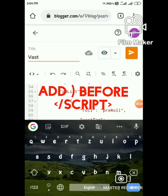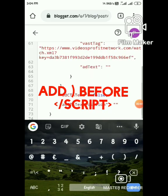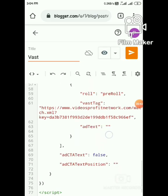Don't forget to add the closing bracket before the script tag — only then will Fluid Player work.